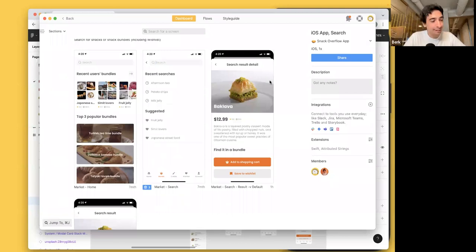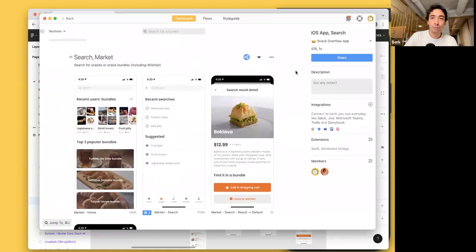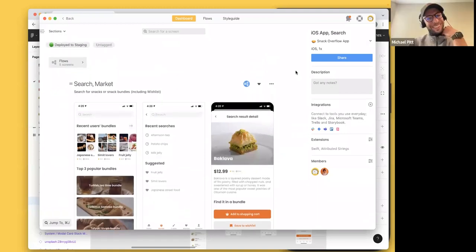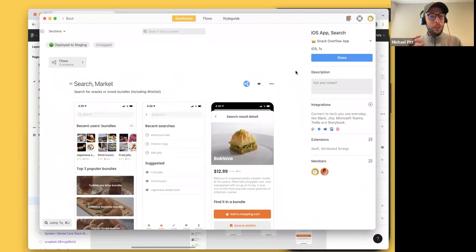And I'm Berk, one of the co-founders of Zeplin. I've been doing a bunch of different things since the beginning, and most recently I'm leading the product crew — working closely with our users, working on our roadmap, and all sorts of things. I'm joining from our Istanbul office today. For today, we want to share how Zeplin is using Zeplin to build Zeplin, and the top tips we've learned doing that — as well as tips from our users.